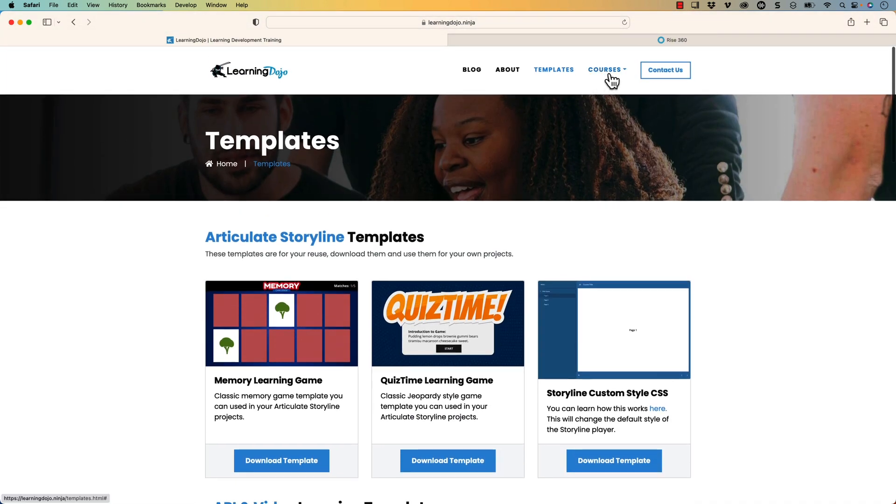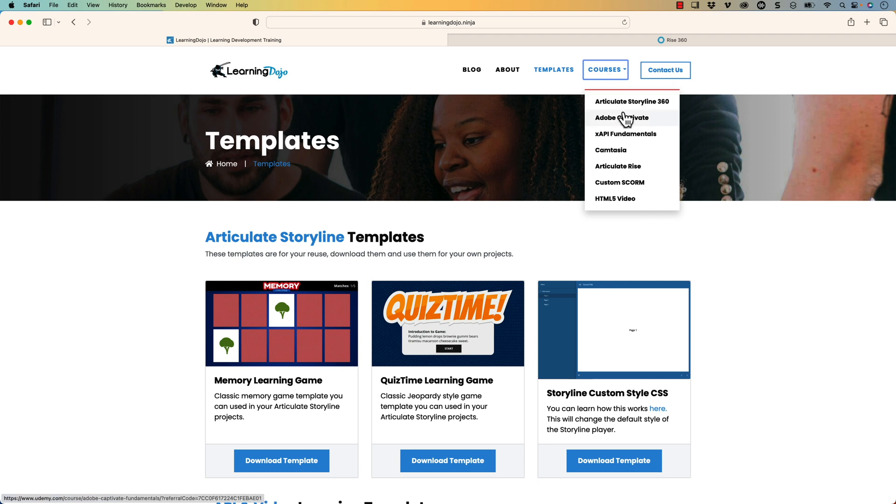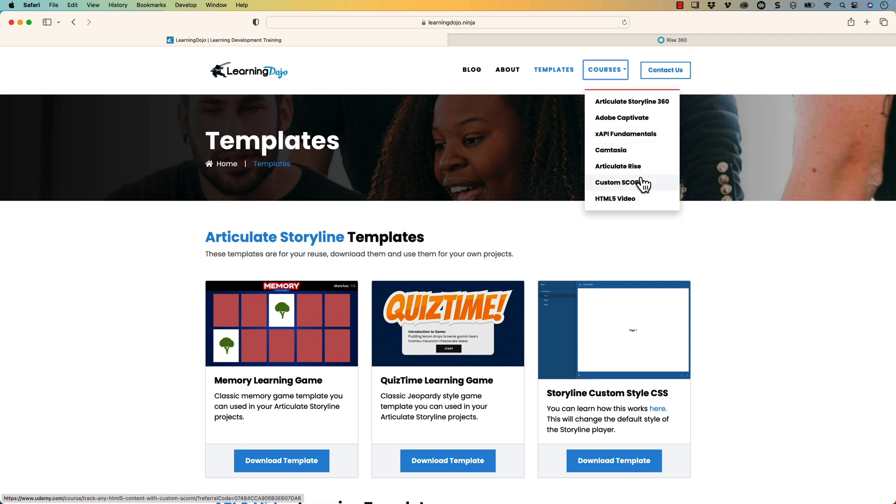And then if any of these topics are new to you, you can check out full courses, everything from A to Z with Articulate Storyline 360, Adobe Captivate, XAPI Fundamentals, Camtasia, Articulate Rise like we're talking about today, Custom Scorm, and HTML5 Video.